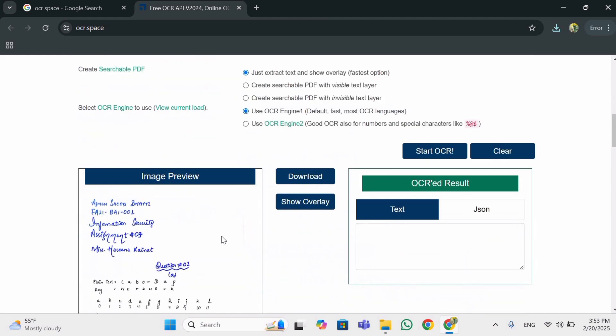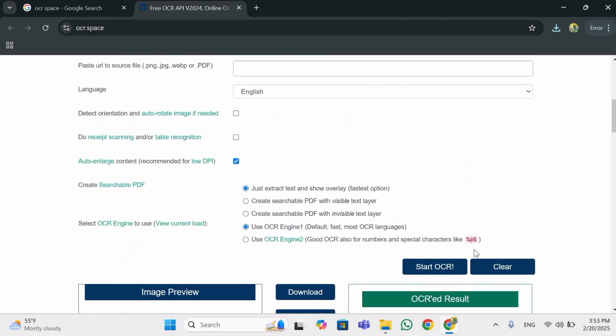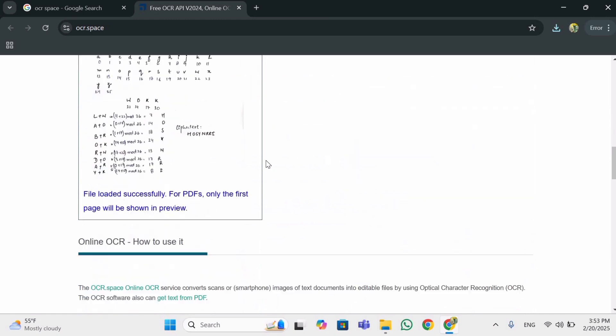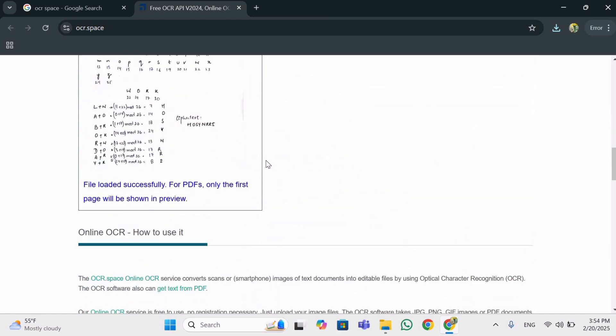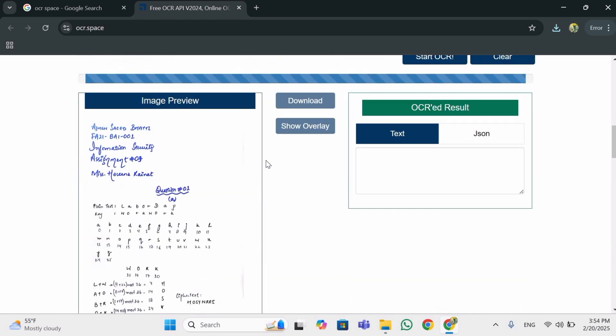So you have just have to click down and click on start OCR. It will detect the text from the file and will write in digital text.